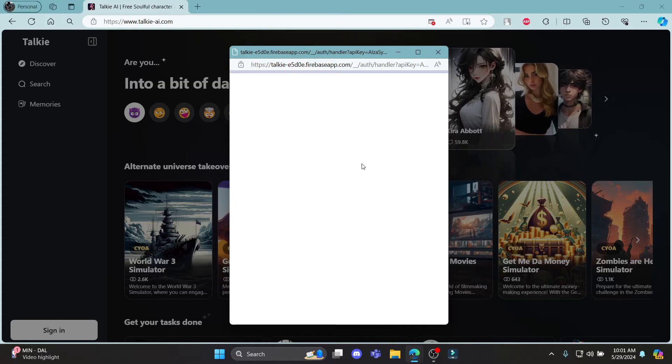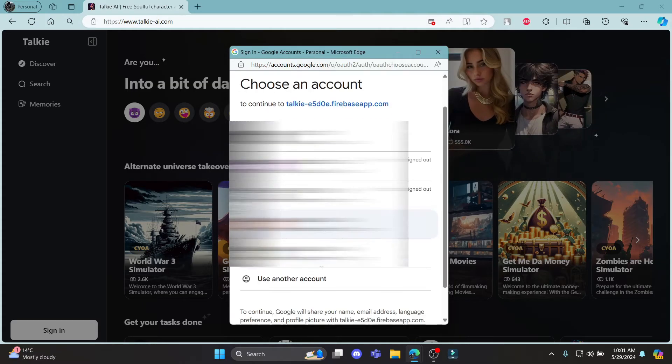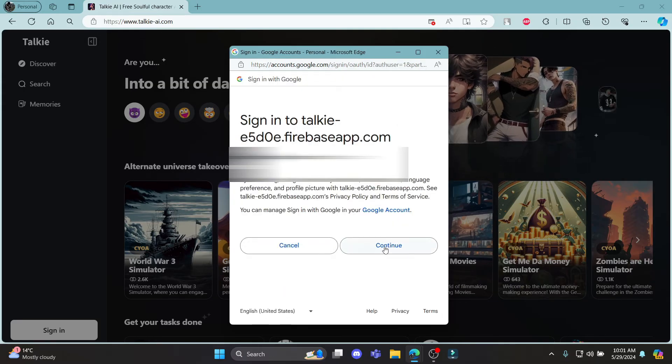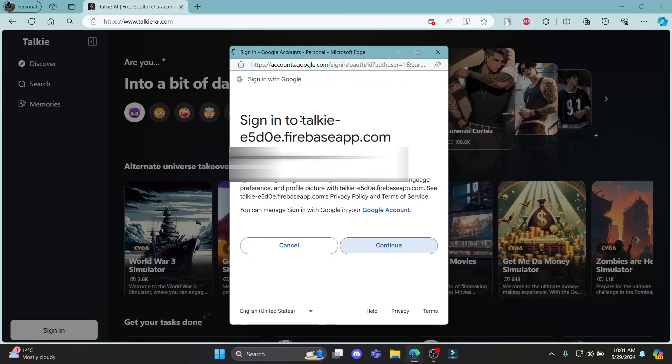Then what you need to do is select your Google account. Click OK or continue to sign in to Taki AI.